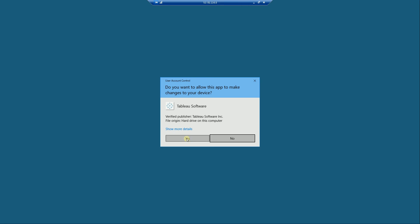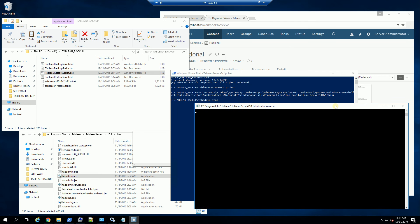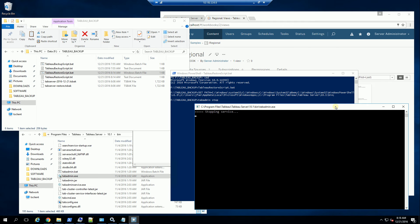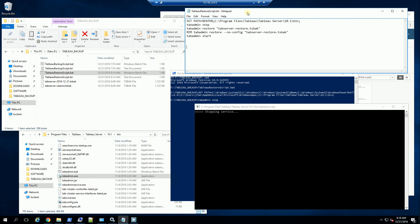I'm just going to execute it here. It's going to prompt me, and I'm going to say yes to run, and now it will be restoring the Tableau backup file. So it's stopping the service, which is what I have in my script here — stopping the service, restoring the restore file.